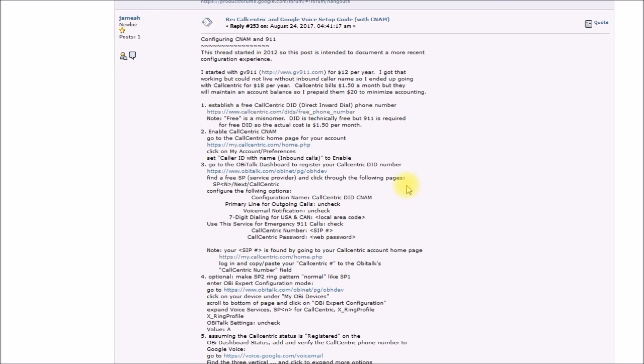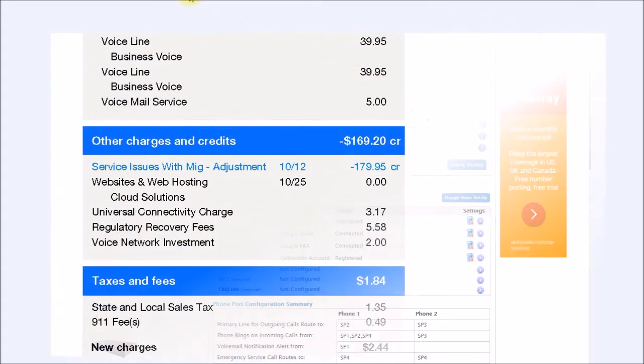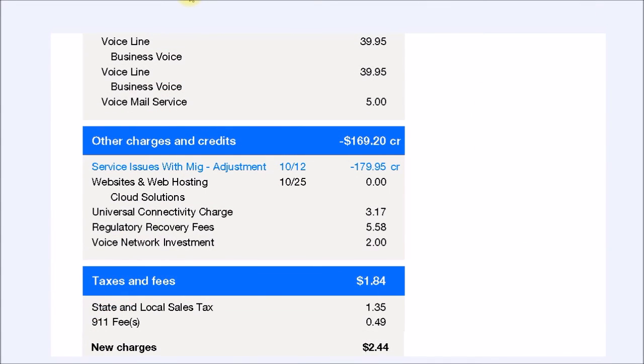This means my fax line costs me nothing. If anyone is interested in the details of the fax line setup I can make a follow-up video on that. It works perfectly with the OB202. Lastly I deleted the Enveo service as it's now redundant.